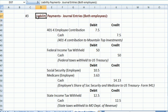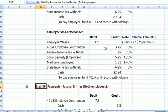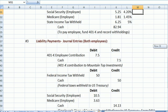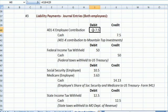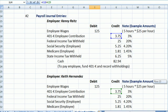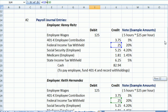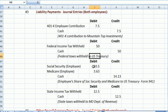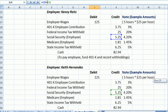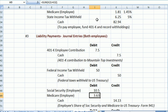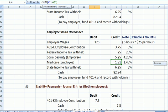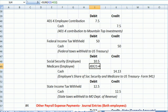As I mentioned, the next step is liability payments — all these withholdings have to be sent somewhere. The 401k contribution for both employees goes to Mountaintop Investments that handles the 401k, so we write a check. Federal income tax for both employees — we write a check to the U.S. Treasury. The employee's share of Social Security for both employees, and the Medicare share of both employees — that is going to be sent to the U.S. Treasury using Form 941, which is your quarterly and sometimes more frequent filing of Social Security.